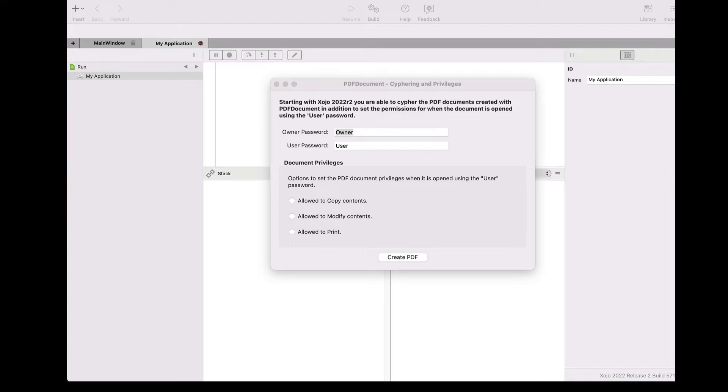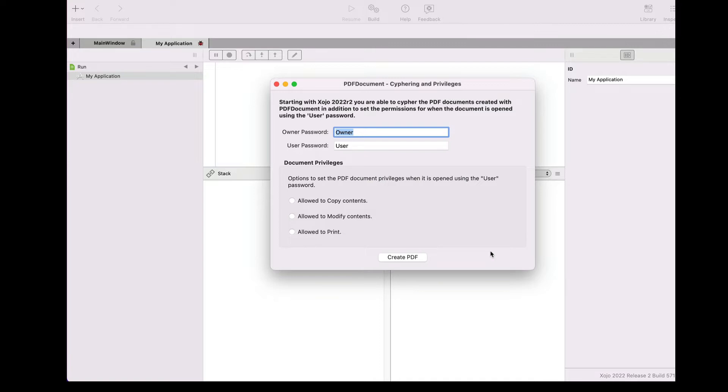In this tutorial, we're going to see how easy it is to encrypt your PDF documents using Zojo 2022 Release 2.